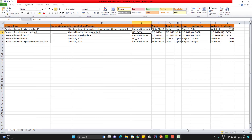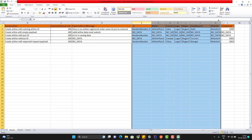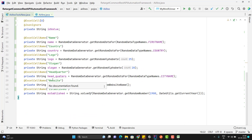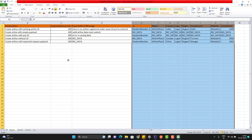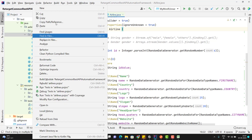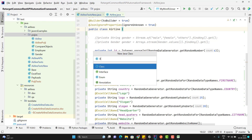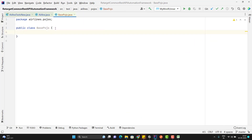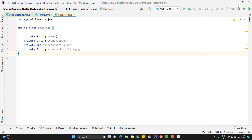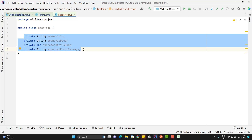First thing you need to understand here: earlier we had one POJO class where we had these fields, and we have all those fields. But now we have extra fields, so what are we going to do? You have one option — you can go and add them directly. But you may have multiple APIs to test and every API will have a different number of scenarios. So instead of adding these fields to the request POJO classes, we are going to create a base POJO, and in that base POJO we are going to have these common fields.